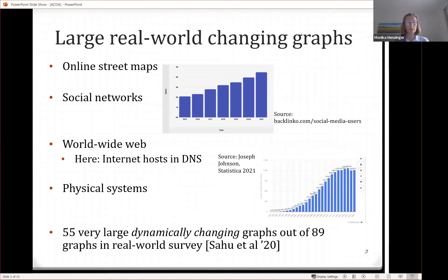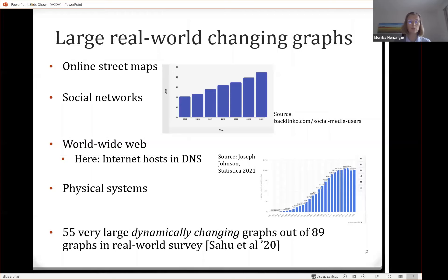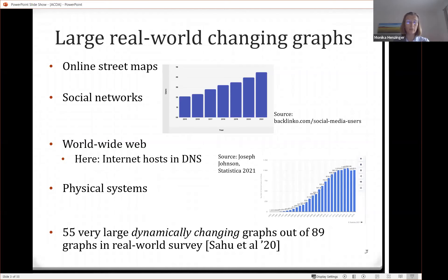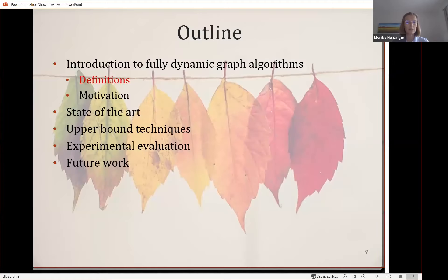Many physical systems are actually dynamic, if you think of interactions of molecules, for example. There has also been a study by Samu et al. on real graphs that are used in practice. They try to understand what kind of algorithmic problems have to be solved on these graphs, and they also ask whether they are dynamic and large. It turned out that out of 89 graphs, 55 are very large and also dynamic. So it's a real-world problem to come up with efficient algorithms in large dynamic graphs.